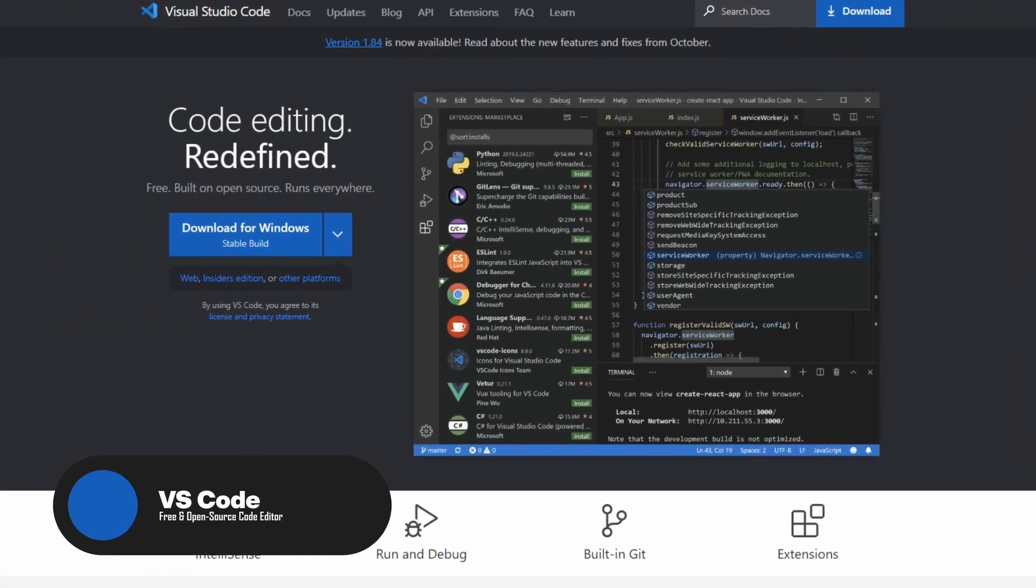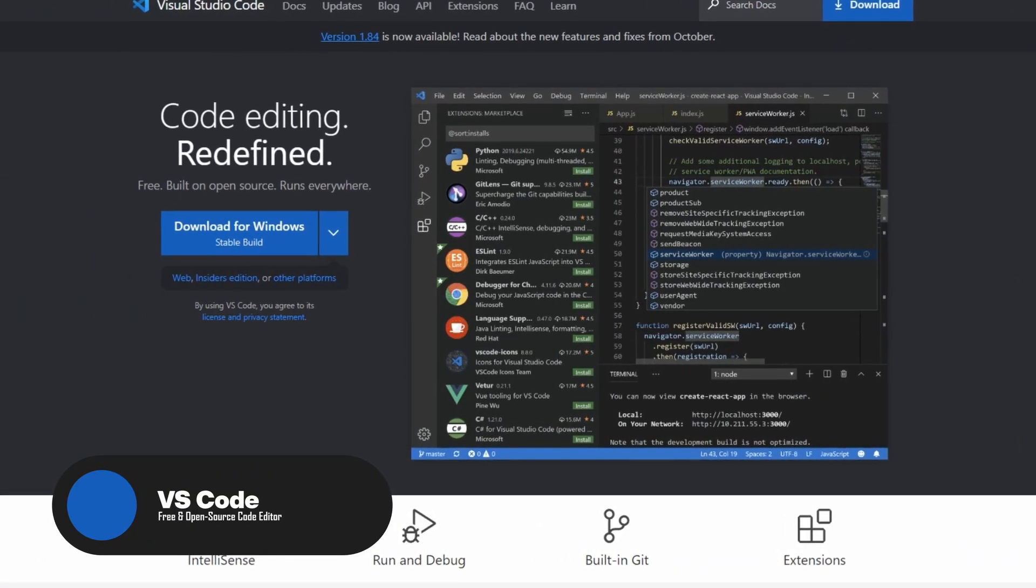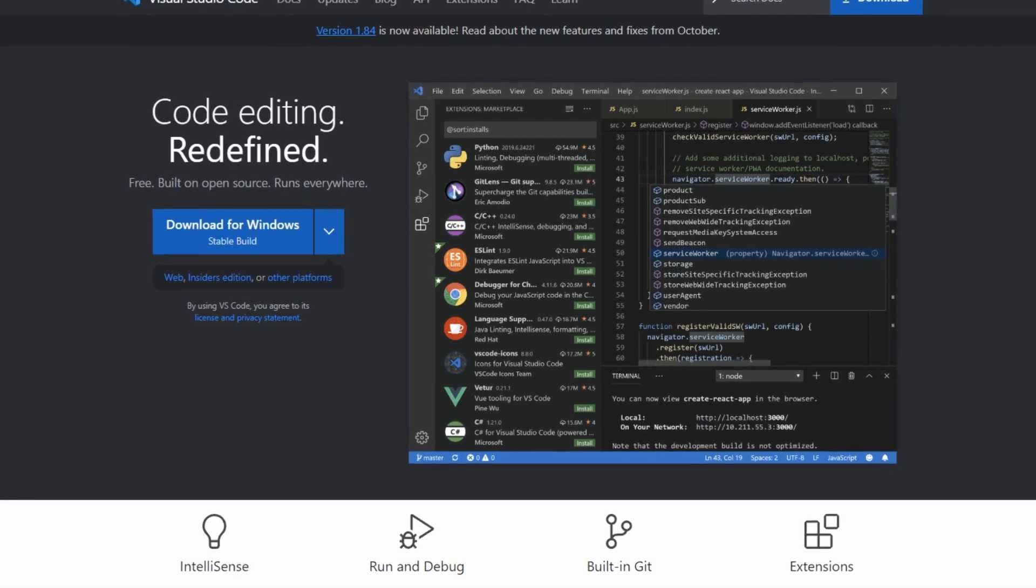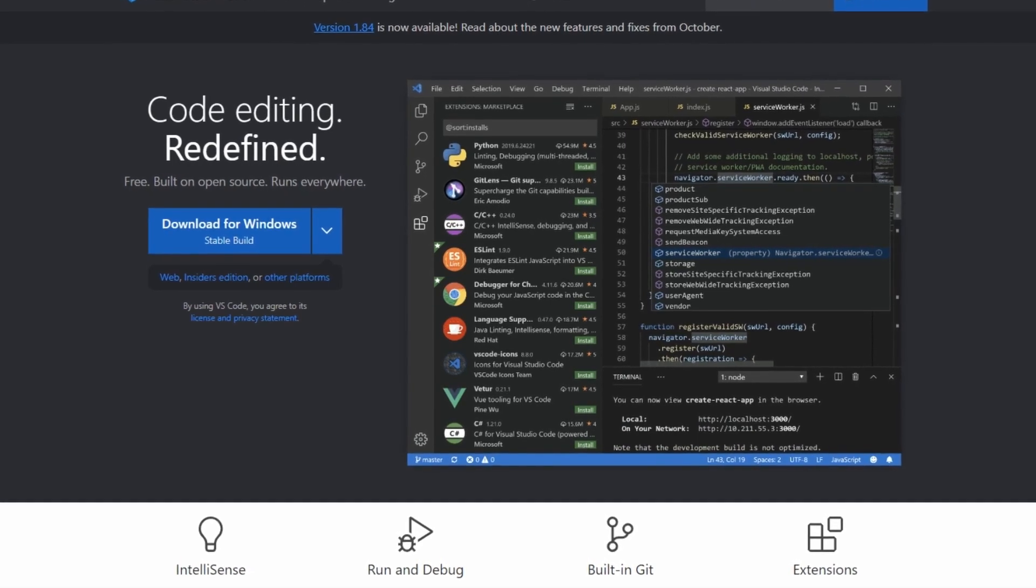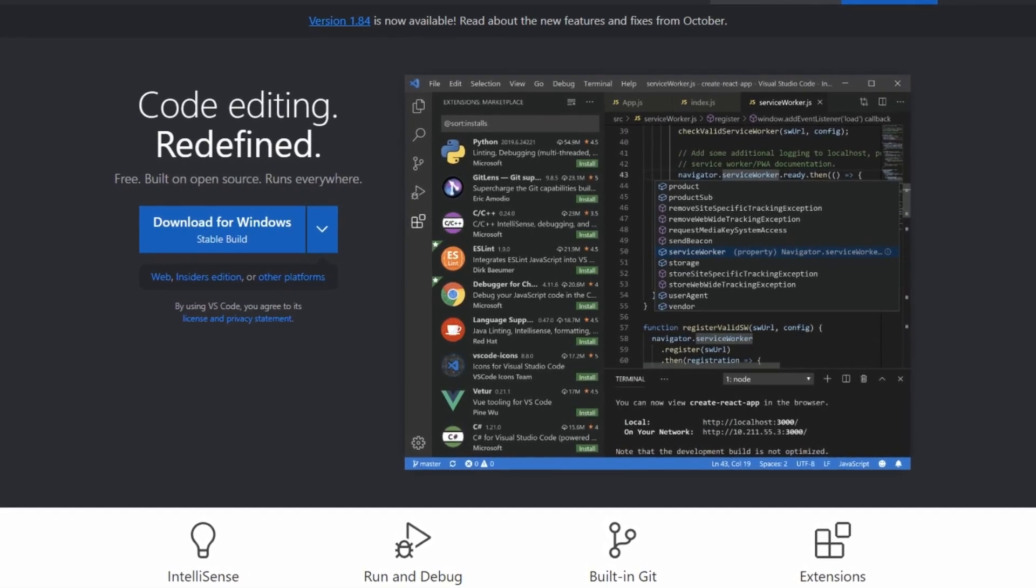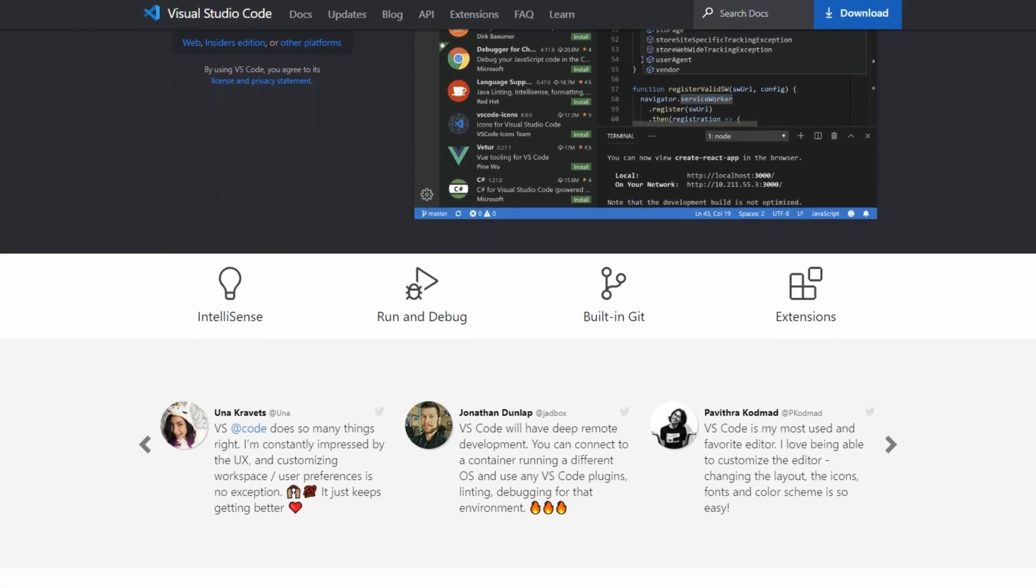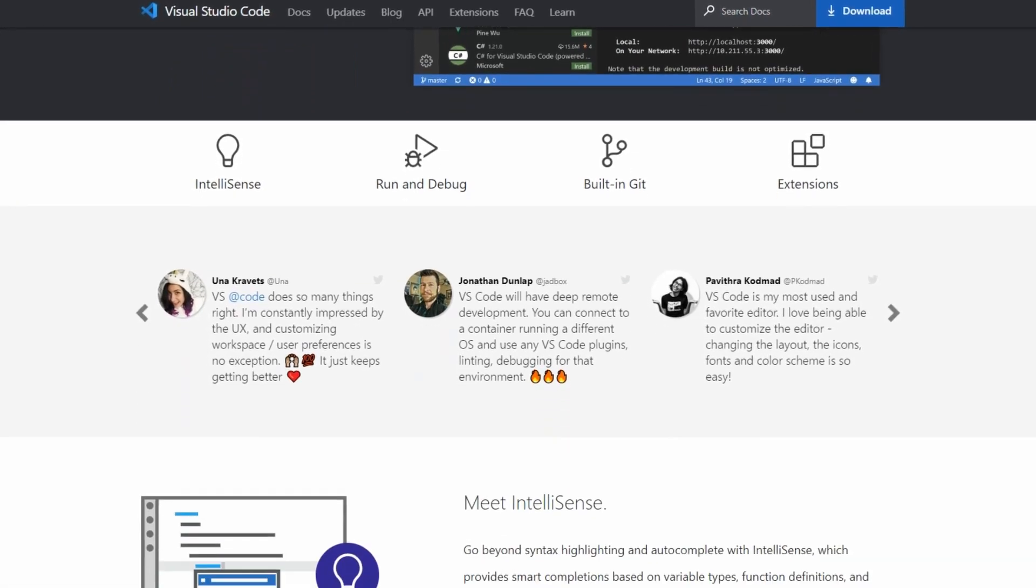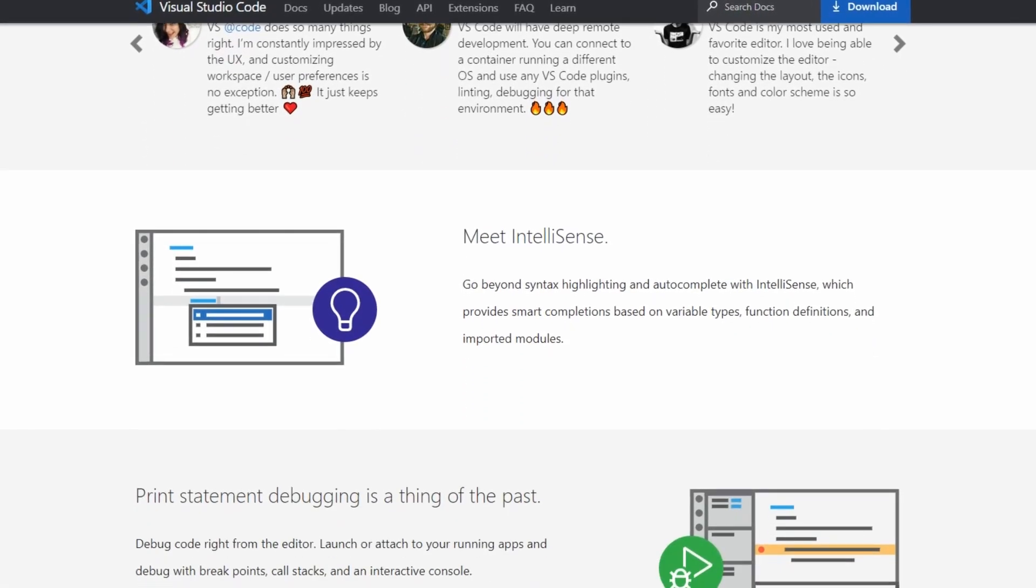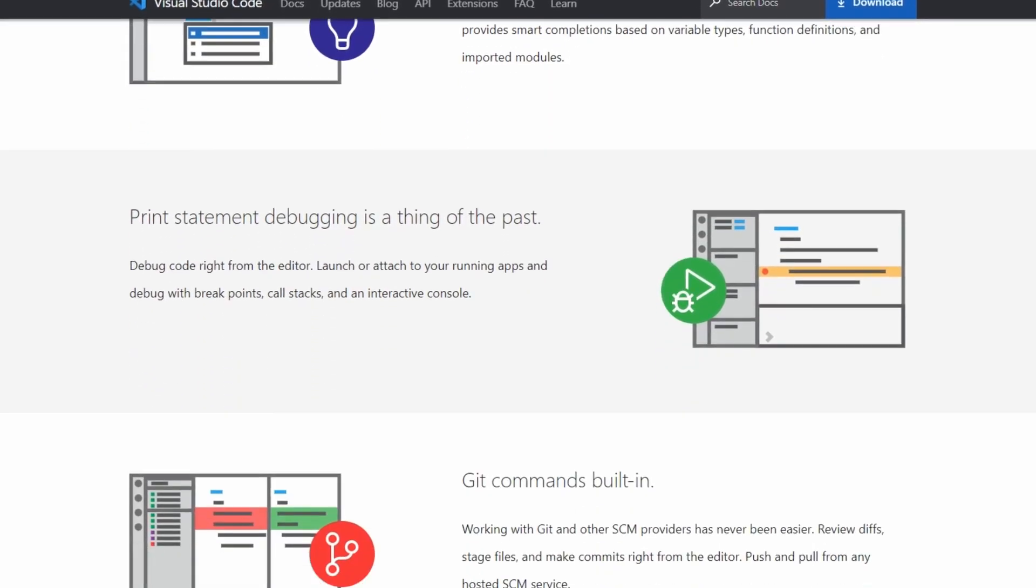Up next, we have Visual Studio Code. It is a must-have tool for developers seeking a great and user-friendly code editor. This open-source software, compatible across multiple platforms, has become incredibly popular thanks to its simplicity and powerful features.